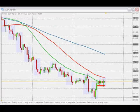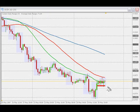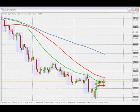Hi guys, this is Hector. I think this is going to be the final update for today on this setup — it's the other setup I was following today. I was also following the London Open breakout type of trade on the GBP/New Zealand dollar and I took a trade on that one. This one seems to be a little bit flat — not much going on today, to be honest.